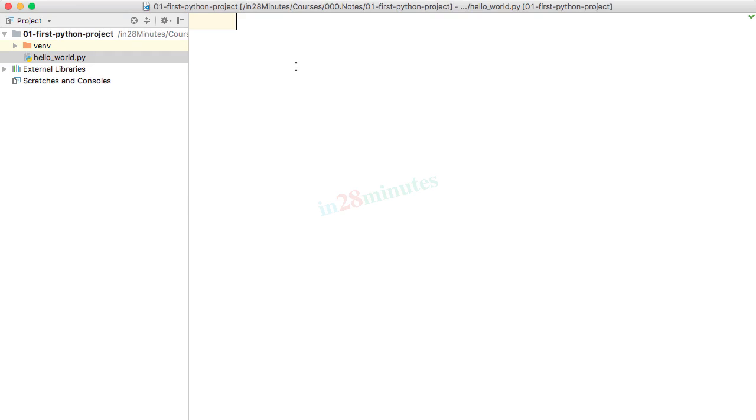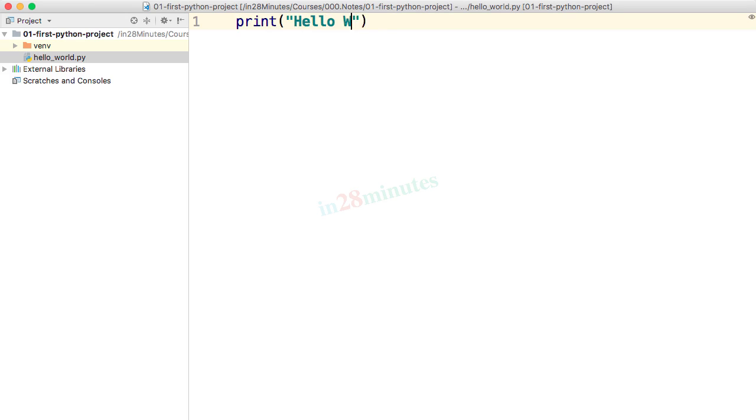Now I can go ahead and write my first Python program. Let's write something simple. Let's say print hello world and save it.